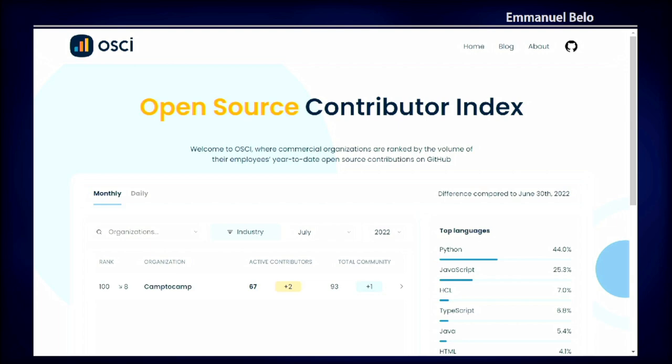Interestingly, there is an open source contributor index that looks in GitHub and searches for commits in every open source repository from companies. At Camp2Camp, with our 150 employees, we are ranked 100 worldwide among other big open source players. It doesn't count how many members are in the organization or how many repositories — it just counts commits in open source repositories, associated with the email of the commit to companies.